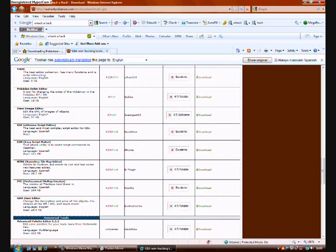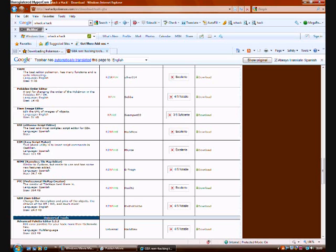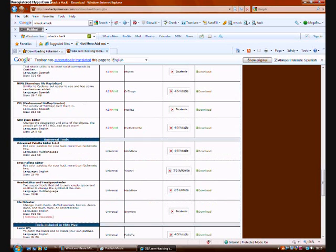Extreme Script Editor, I'm not using Extreme Script Editor. Nameless Tar Map Editor, get that, but I don't get this one from this website because this is an old version. RGBA Items, download that. I'm going to download that because I haven't got that.